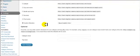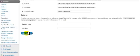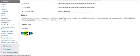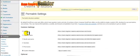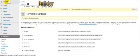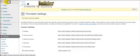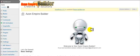Now we just need to scroll down and click on save changes. And this will save our permalink changes. Let's go to our dashboard. Welcome to your Azon Empire Builder.